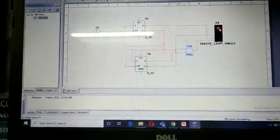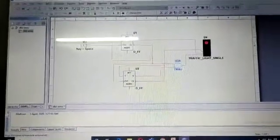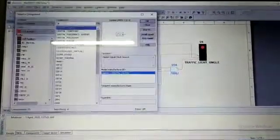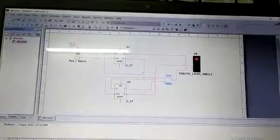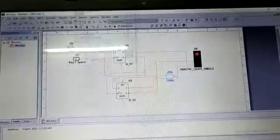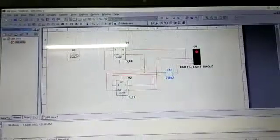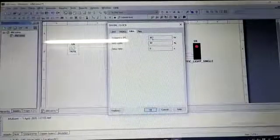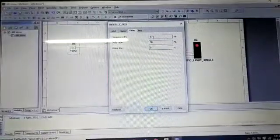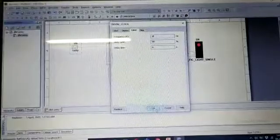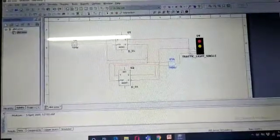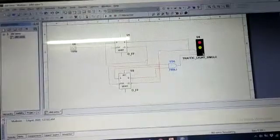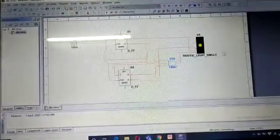Here I use a digital clock for automatic clock pulse generation. I run this and it automatically shows the signal cycling: red, yellow, green, red. Thanks for watching this video.